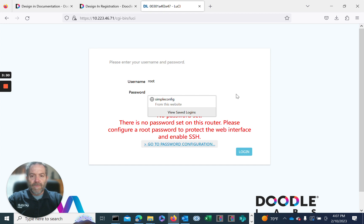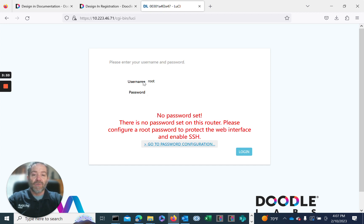So we'll log in. The username is root. By default, password is none - there's no password in default mode. We'll go ahead and log in.